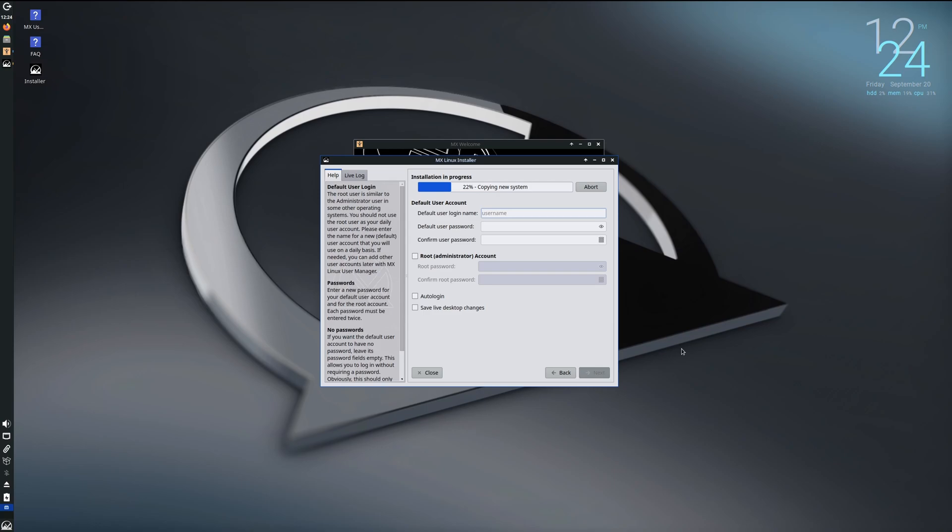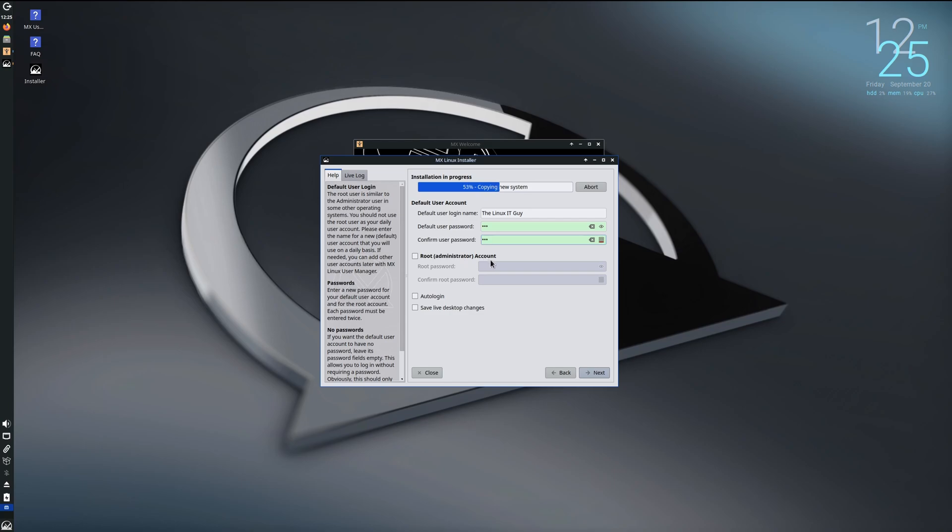Go ahead and put in your username, super secret password. You can choose to auto-login or have to type in your password each time. I'll go ahead and leave it default. You can also enable a root administrator account.